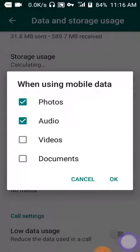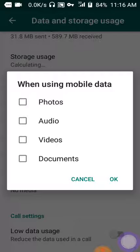After clicking Mobile Data, you need to uncheck the options you don't want. If you don't want automatic photo downloads or audio downloads, just uncheck the ones you don't want.